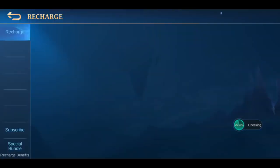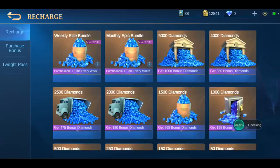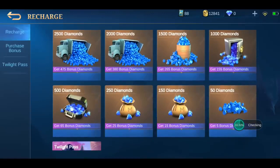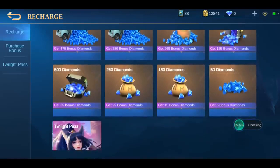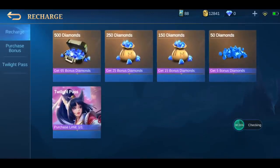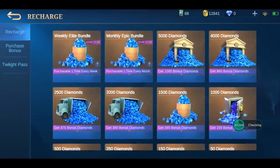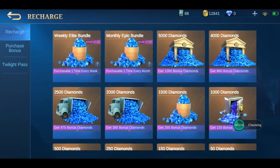As you see here, this is my account before I use this tool. Clearly there are none of the diamonds on my account, and after using the tool I'm about to share with you, I will get free diamonds to this account.